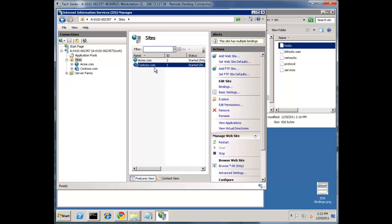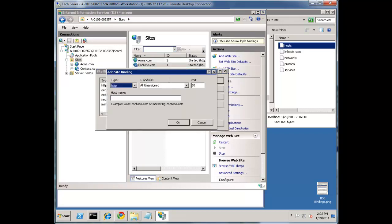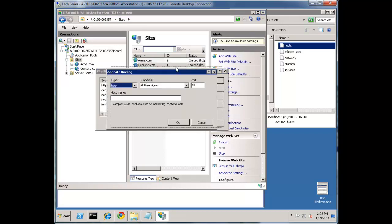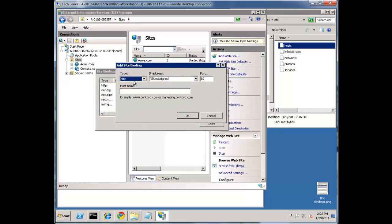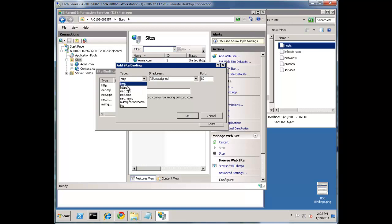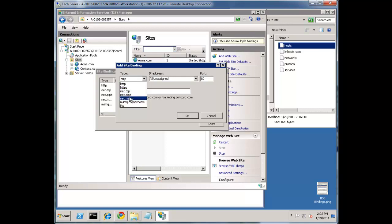There are four and only four bindings that IIS uses to make a decision. If we go to a website, let's say Contoso, and go to the binding and hit add, this gives us an example of the four decision points. The first is the type or protocol. The second is the IP address. The third is the port. And the fourth is the host name.